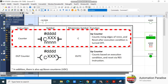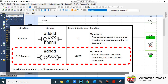In counter instructions, we have the up counter, which counts rising edges of the counting input device and resets after the execution condition is turned off. The out counter function is also an up counter — it counts based on execution condition and resets via a reset instruction.